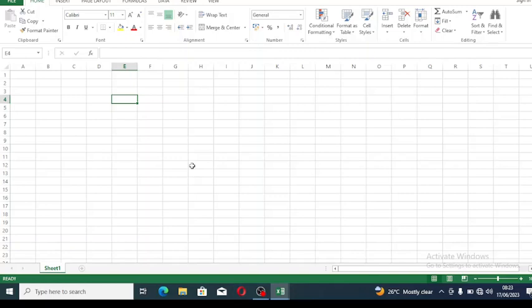This tutorial demonstrates how to insert formulas in Microsoft Excel. We'll use an organization salary structure as a reference to show how to perform addition and subtraction using formulas.